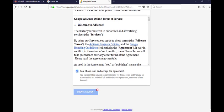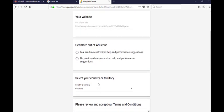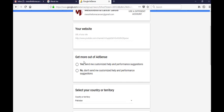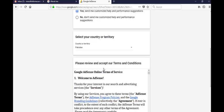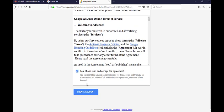I have just created this one. Get more out of AdSense, click on this customize helps. Now you see create account, click on create account button.